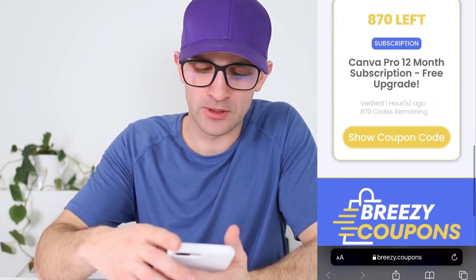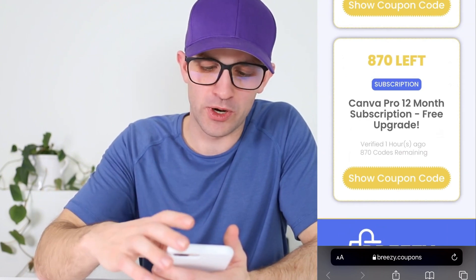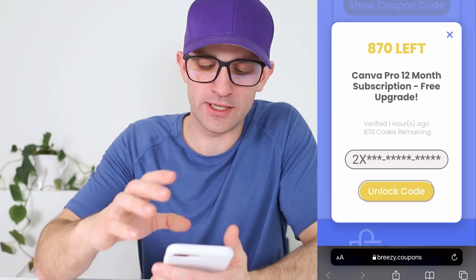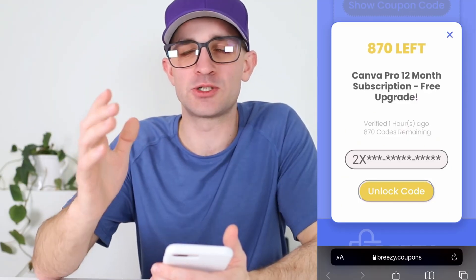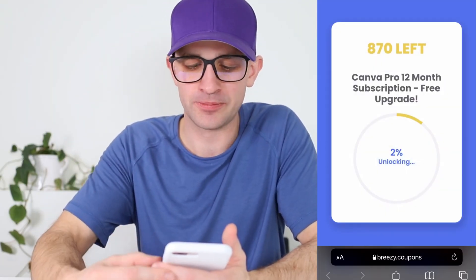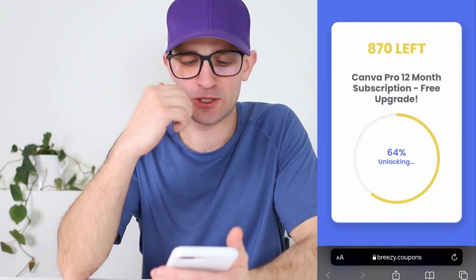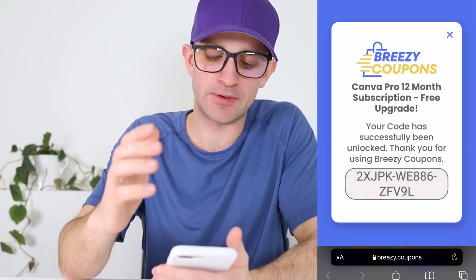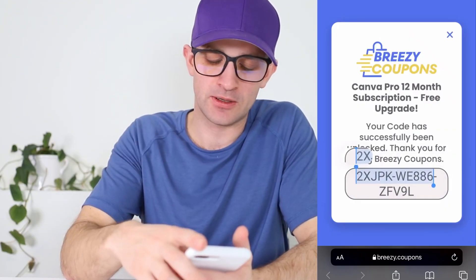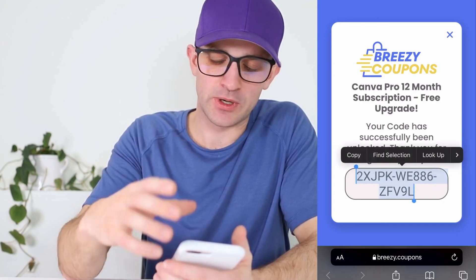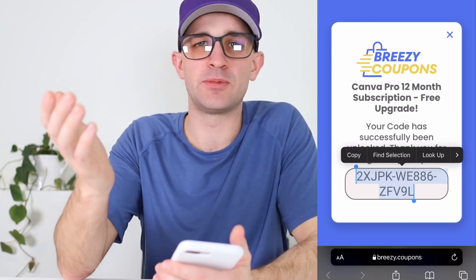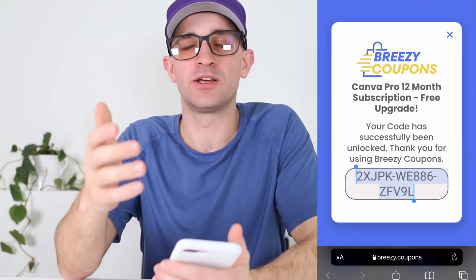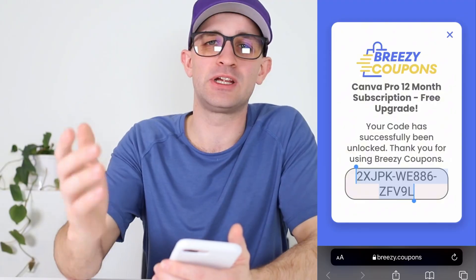We're going to show the coupon code for the 12-month upgrade. I'll press unlock code once again, and this time it should register that we completed both apps. There it is — this is the 15-digit coupon code. Literally paste this code into Canva in the redeem a code section, just like I showed you earlier in the video. Copy and paste this code in and you'll unlock 12 months of Canva Pro completely free.